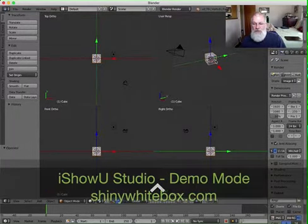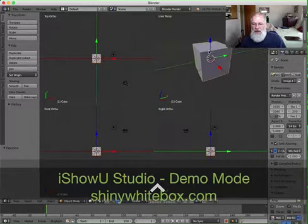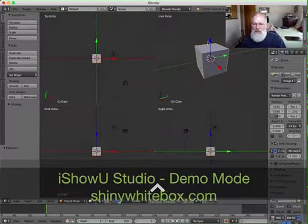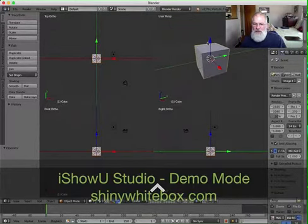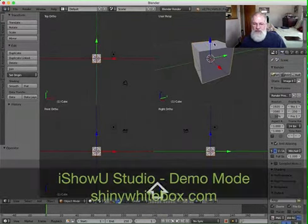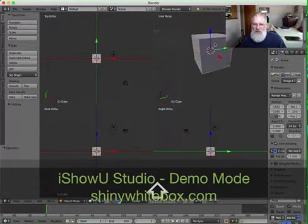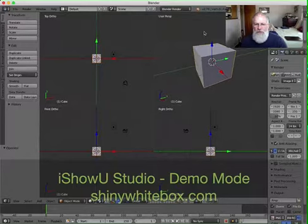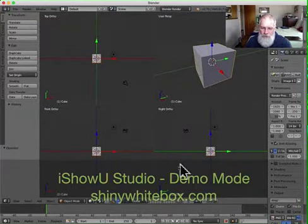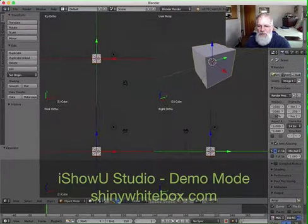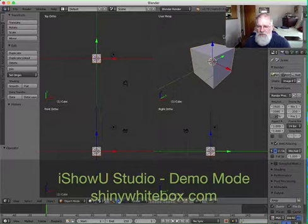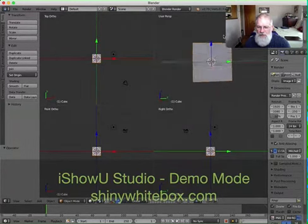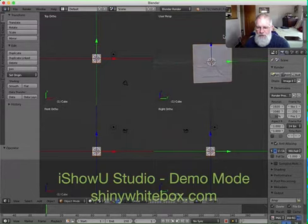We can zoom in and out and move in these views by using your mouse and the Control and Shift keys. So the Control key — if you hold it and pull on the top of your mouse, or use the scroll wheel if you have a three-button mouse — you can move up and down. If you hold down the Shift key, we can pan it up and down or sideways. And then we can also rotate the camera in the camera view, but not in the other three views. If you just slide your finger across the top of your mouse, you can rotate it back and forth, and if you slide it up and down, you can rotate top to bottom.